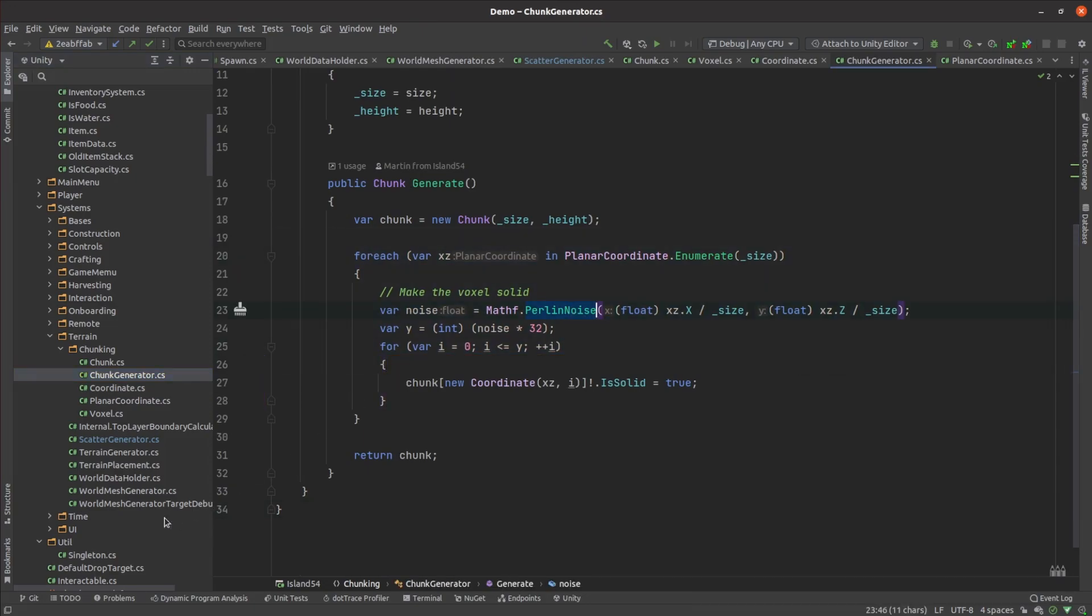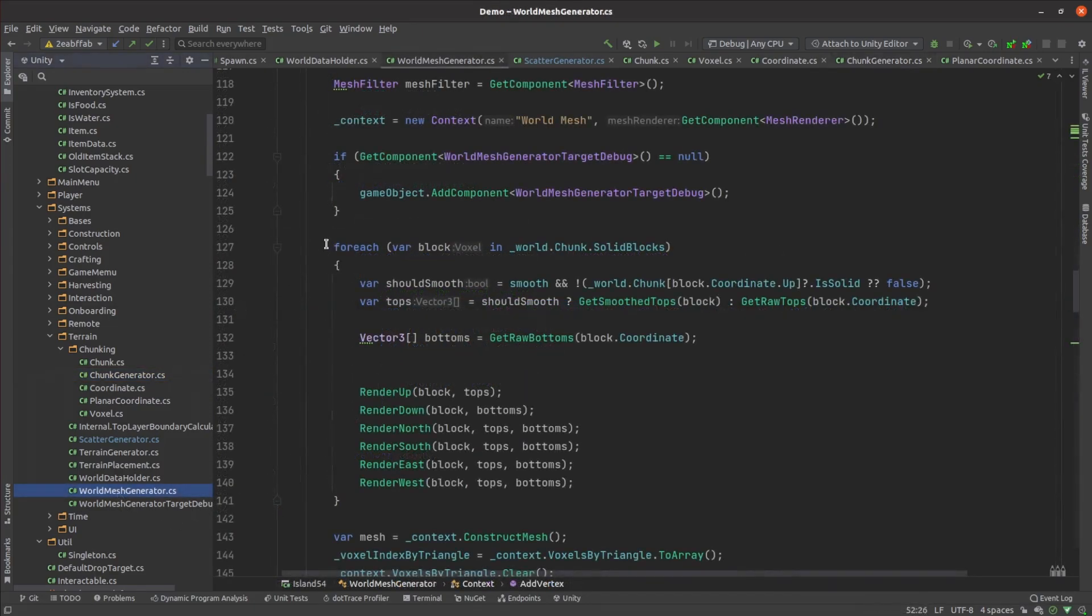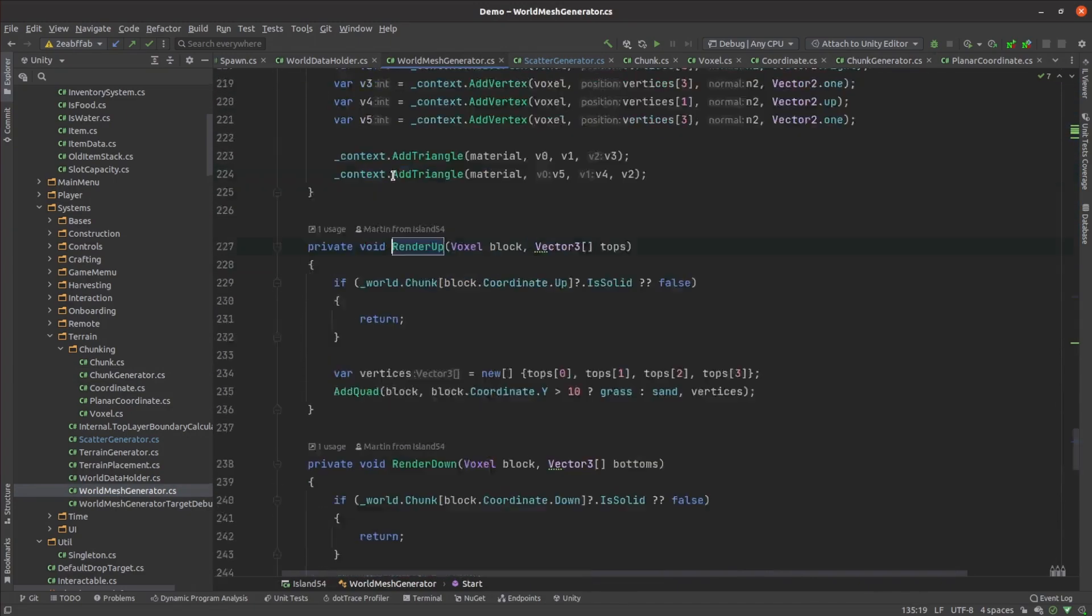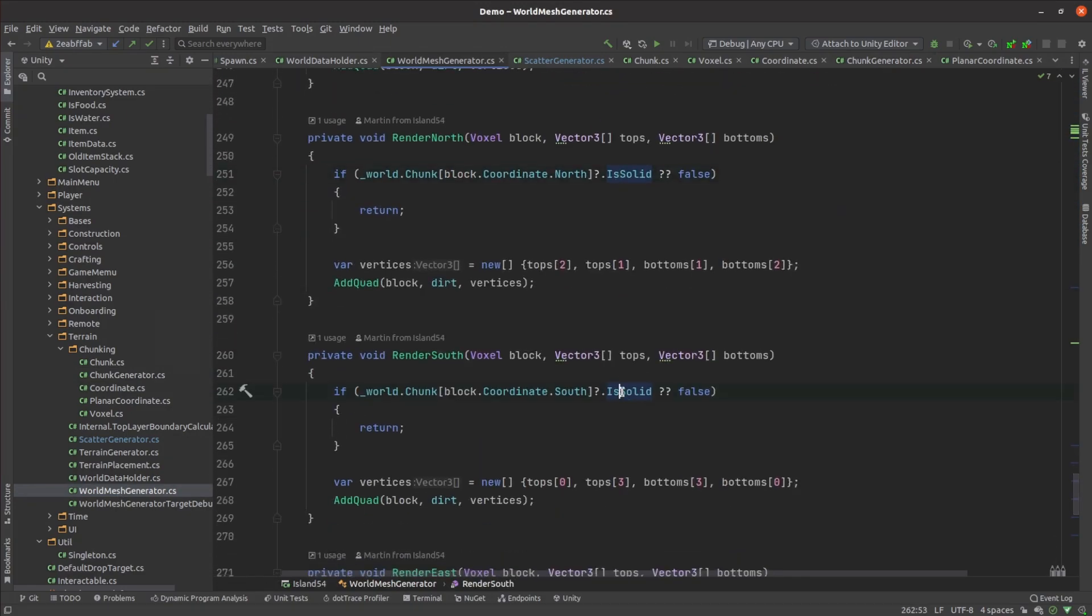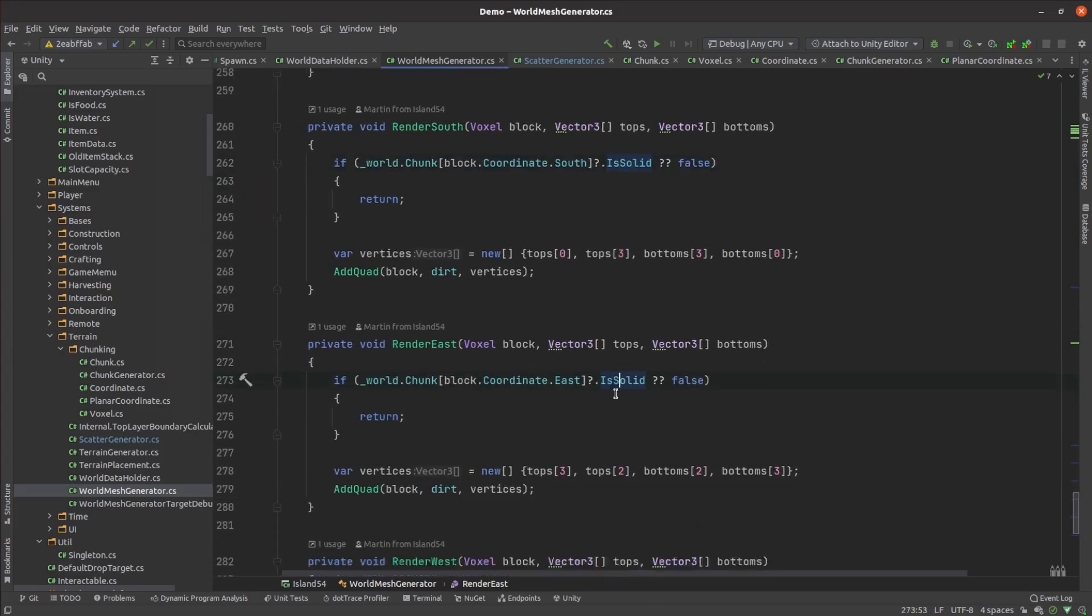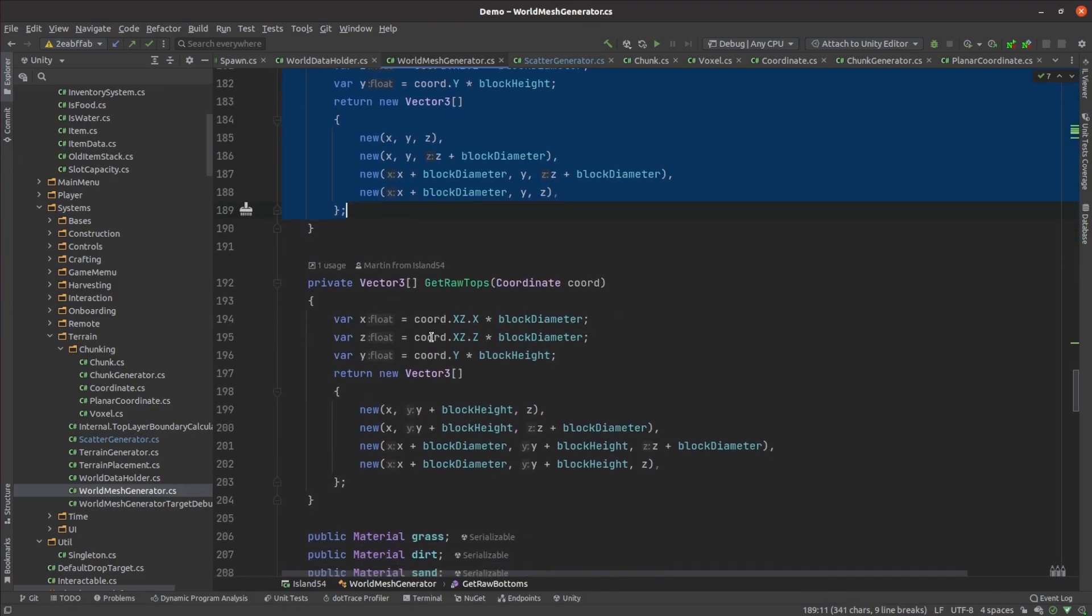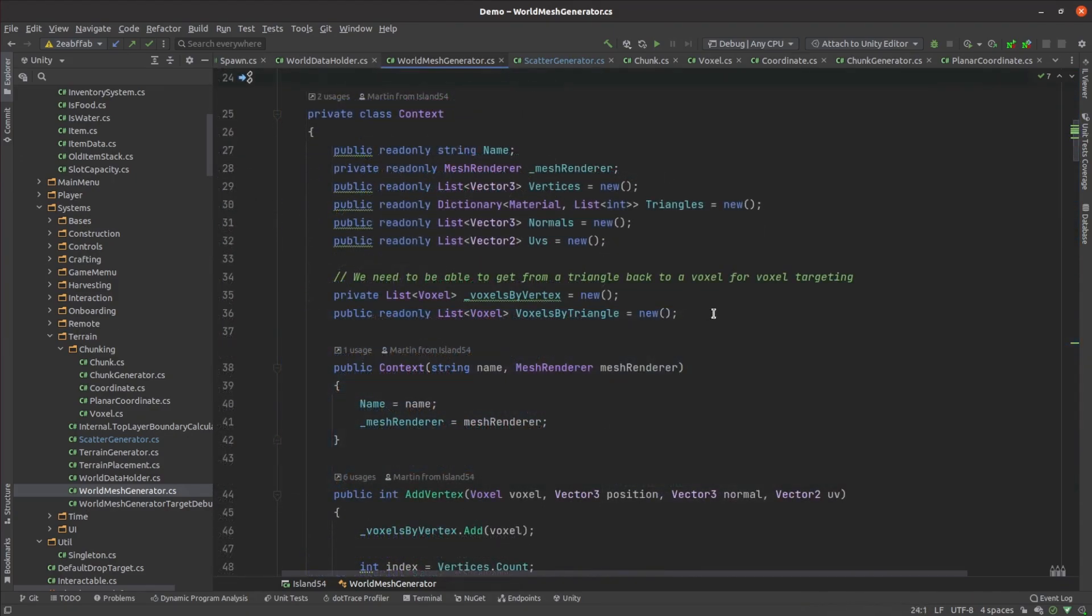To render the terrain mesh I look for solid voxels then check each of its neighbors to see whether or not they are solid. Only faces bordering a non-solid block can even be seen by the player. There's then code to convert voxel coordinates to world coordinates so that we know where to draw a voxel's faces and an index to tell us which voxel each part of the mesh is associated with.